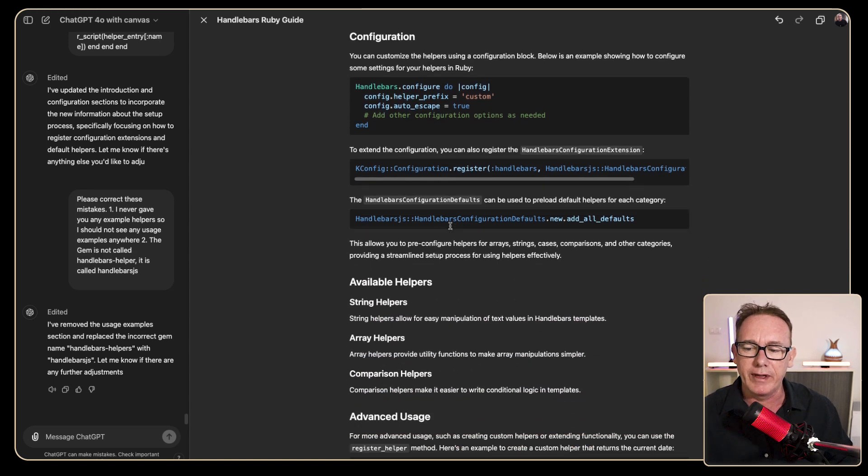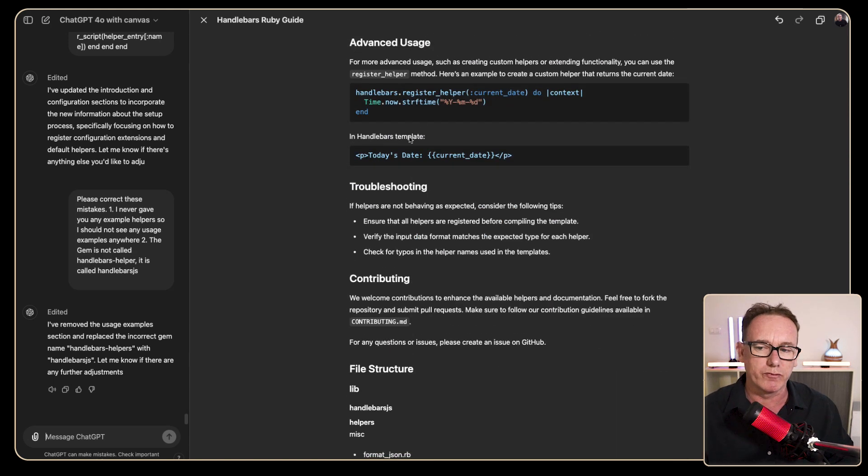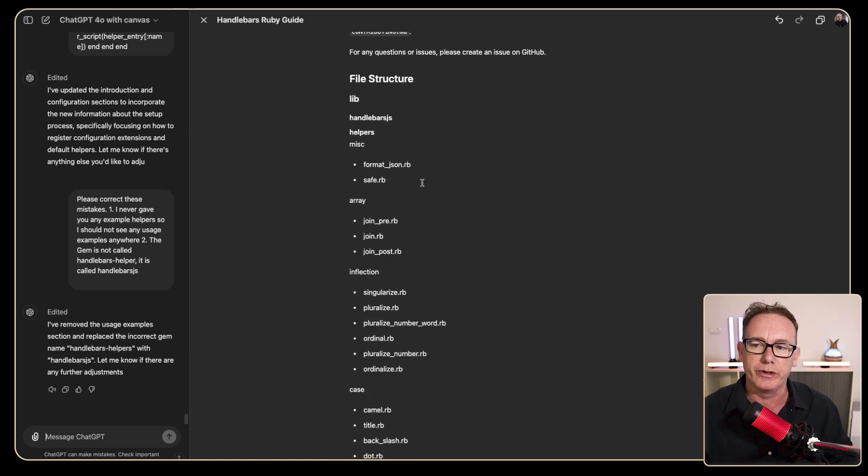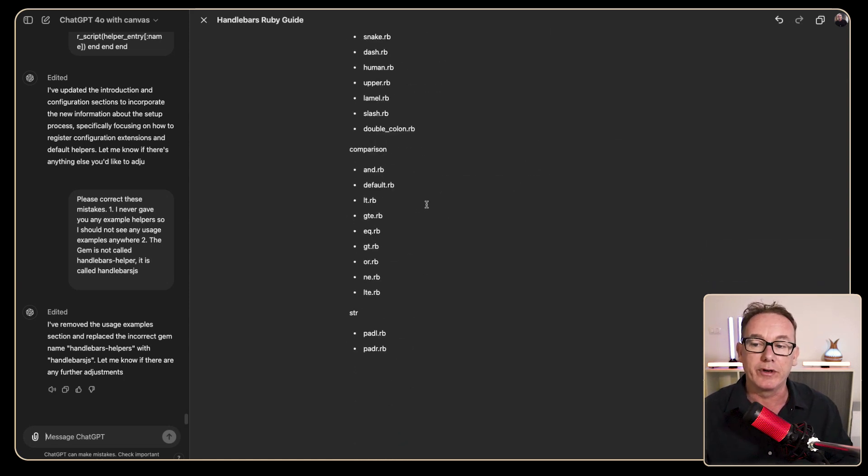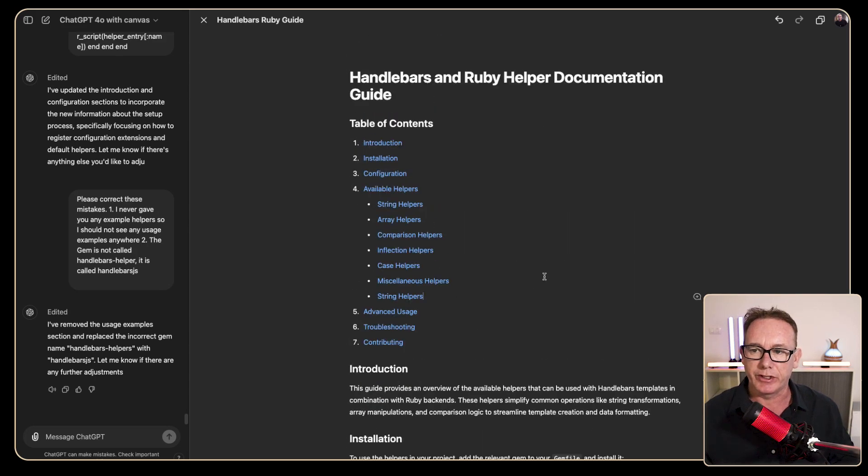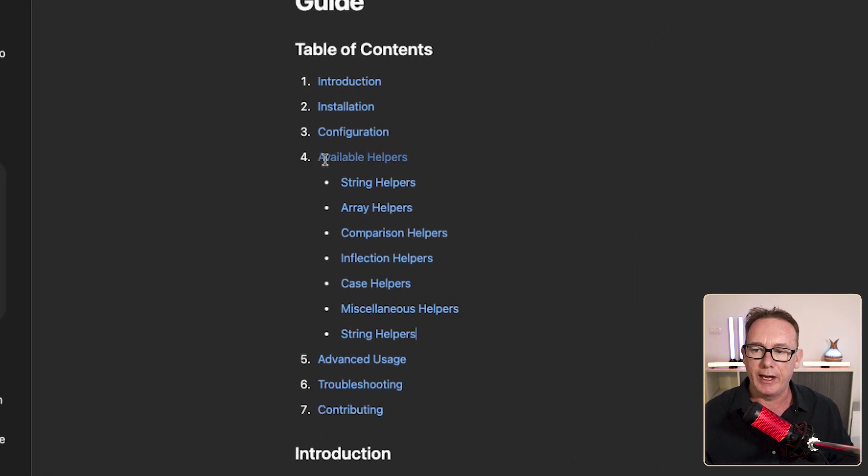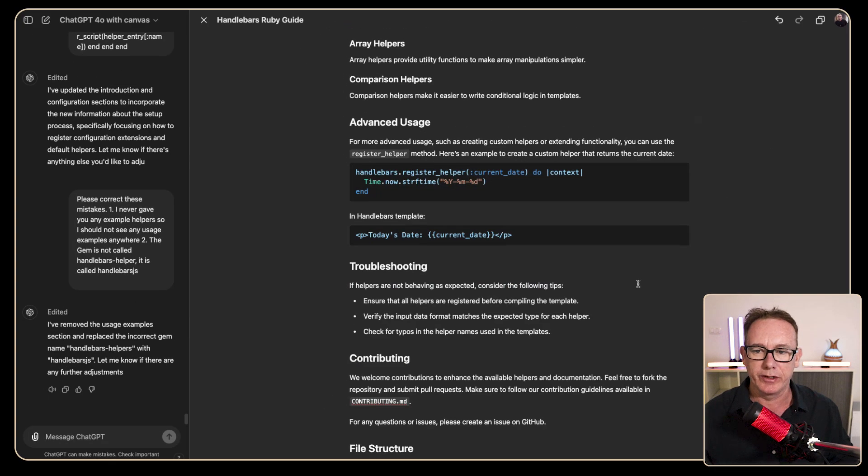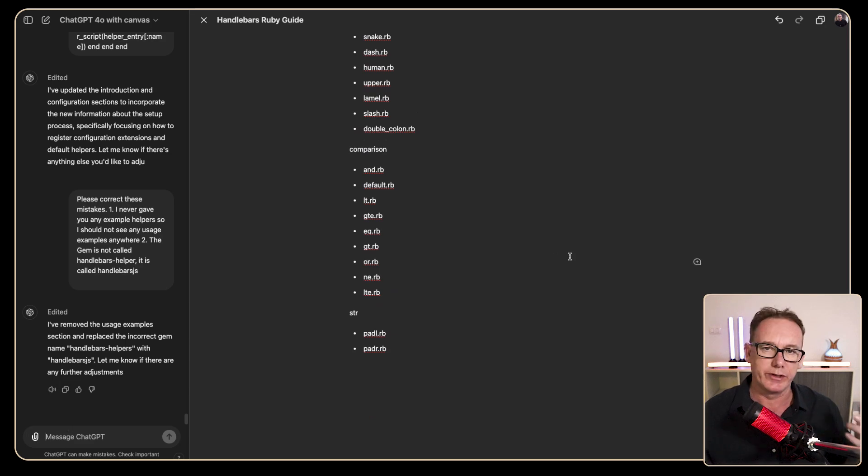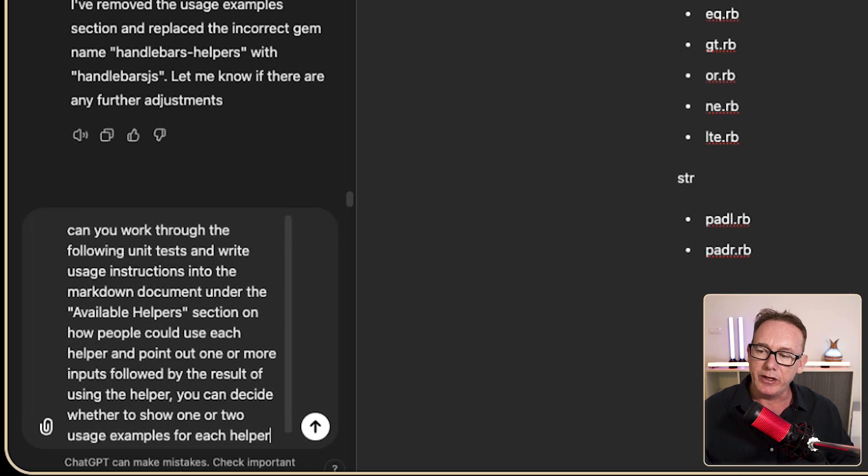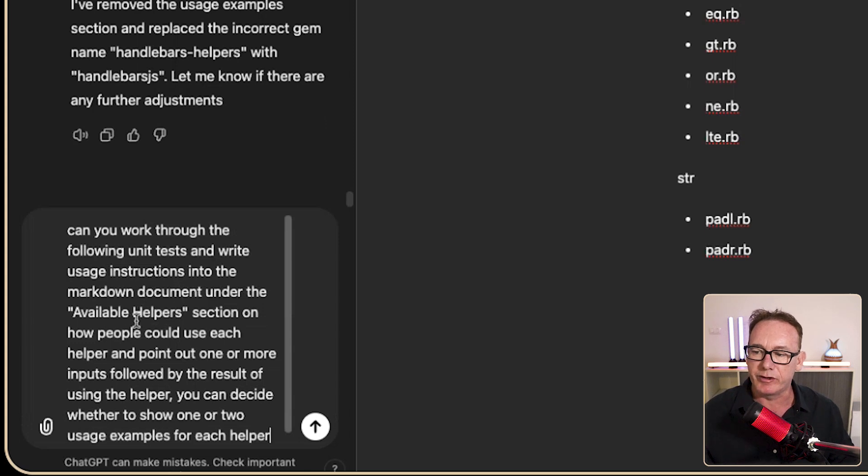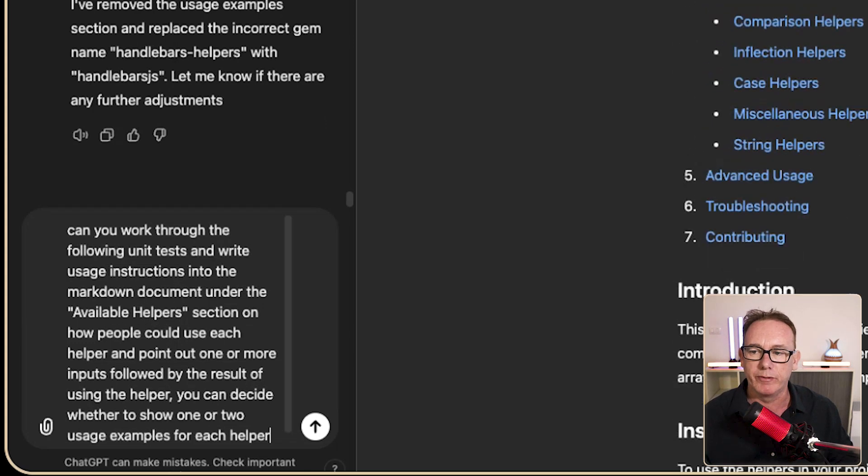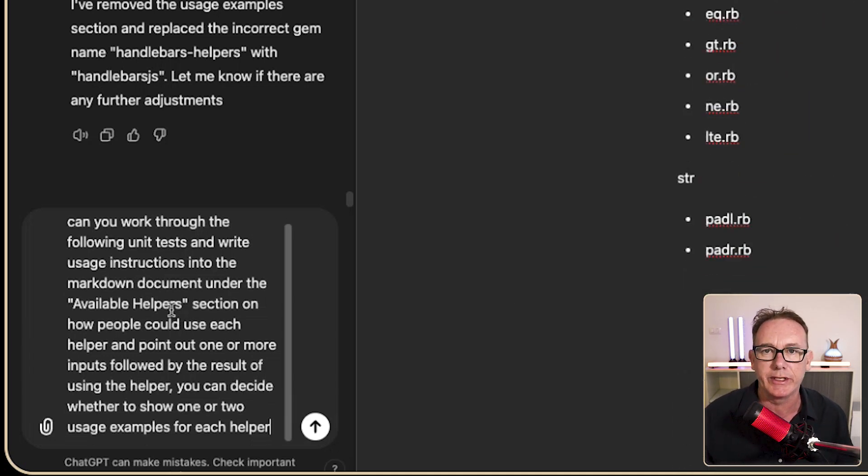So we'll leave that for what it is, we've got some helpers, we've got some registration, we've got some troubleshooting, we've got contributing and we've got the file structure. What I'd like to do now is fill out the usage instructions so if we go to the table of contents we've got available helpers, we've got all our different categories, looks like we've got string helpers twice there not sure what's going on there. And I think if we head over to the message box we'll go with the prompt can you work through the following unit tests and write down the instructions in the markdown document under available helpers.